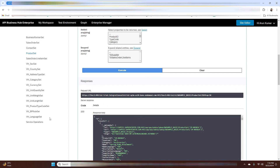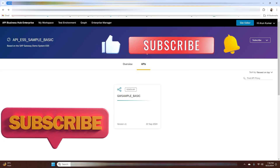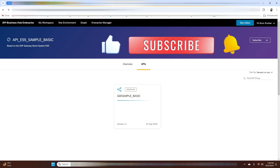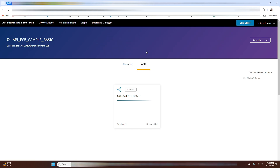And that's how you create a product in SAP API Management and make it available on the SAP API Business Hub Enterprise Portal. This approach not only helps you organize your APIs but also provides a controlled and secure way for internal teams to consume them. If you found this video helpful, don't forget to like, subscribe, and hit the notification bell. Check out our previous video on creating the GW Sample Basic API for a deeper understanding. Thanks for watching — see you in the next video!